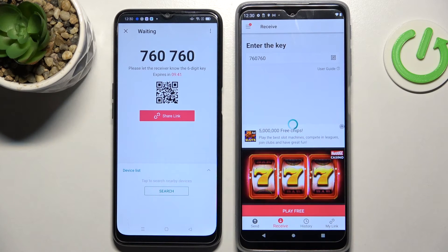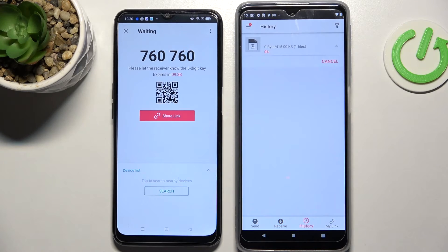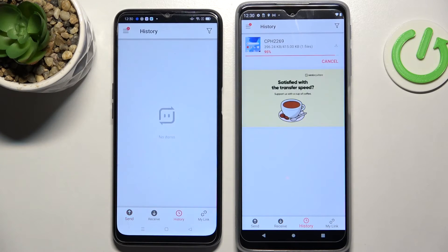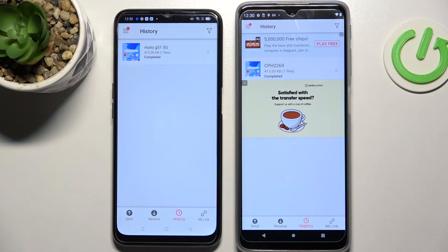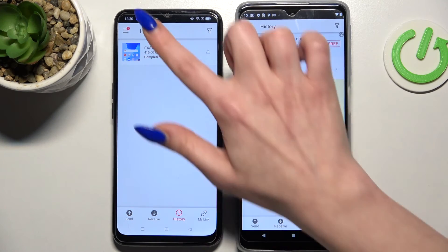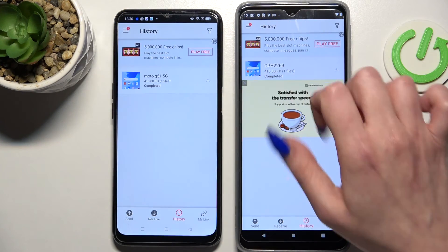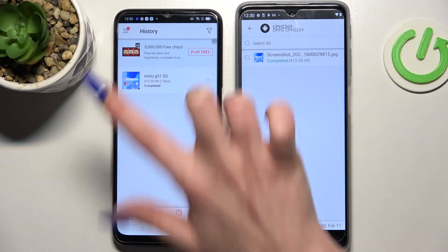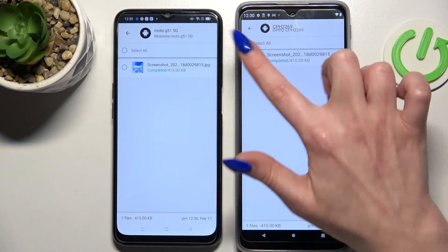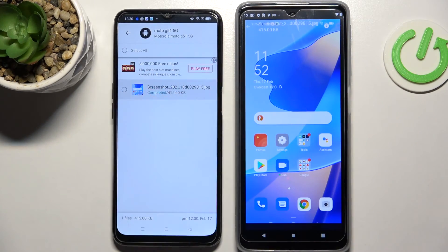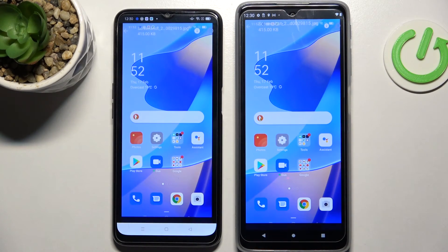And now after a couple of seconds, as you can see, my photo was successfully sent. Thanks so much for watching. If you enjoyed this video, don't forget to leave a like, comment and subscribe. Bye!